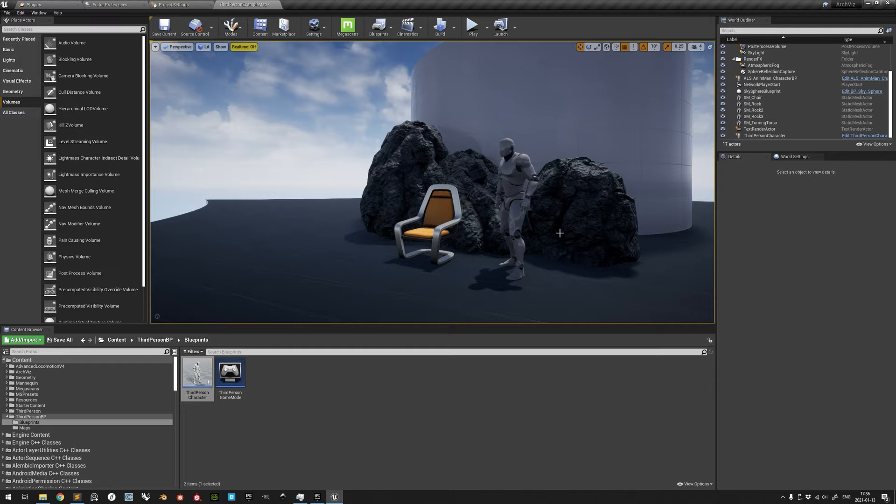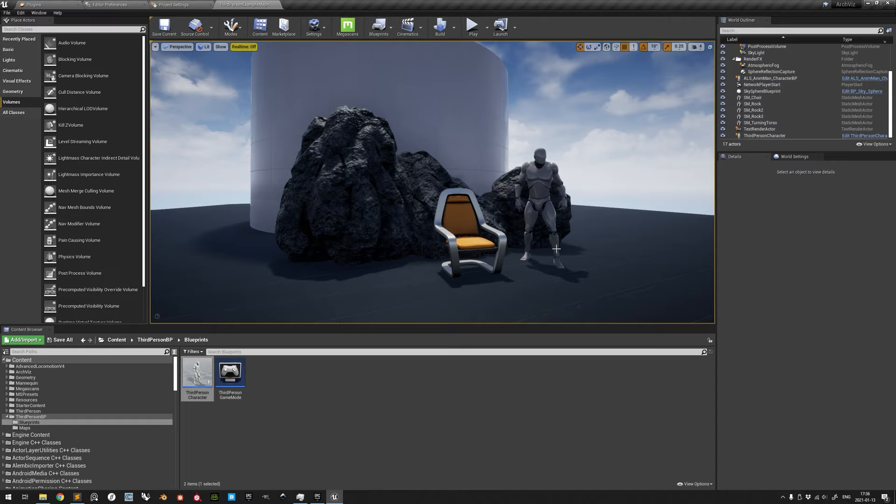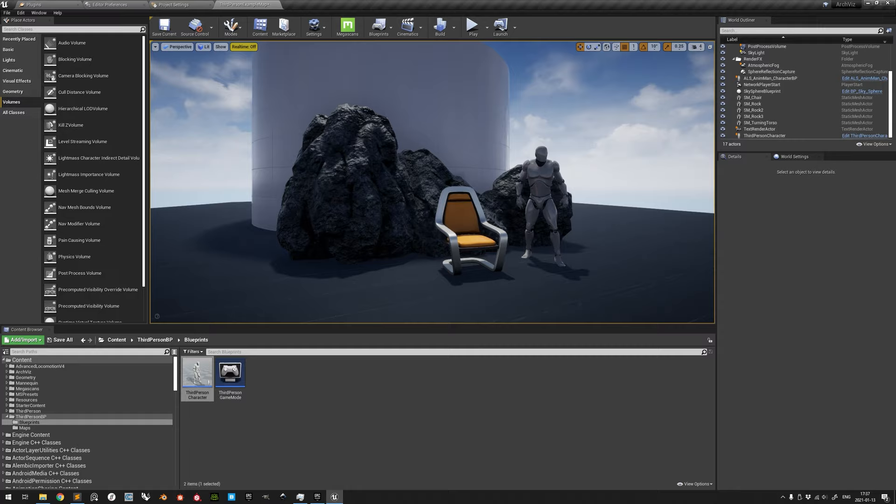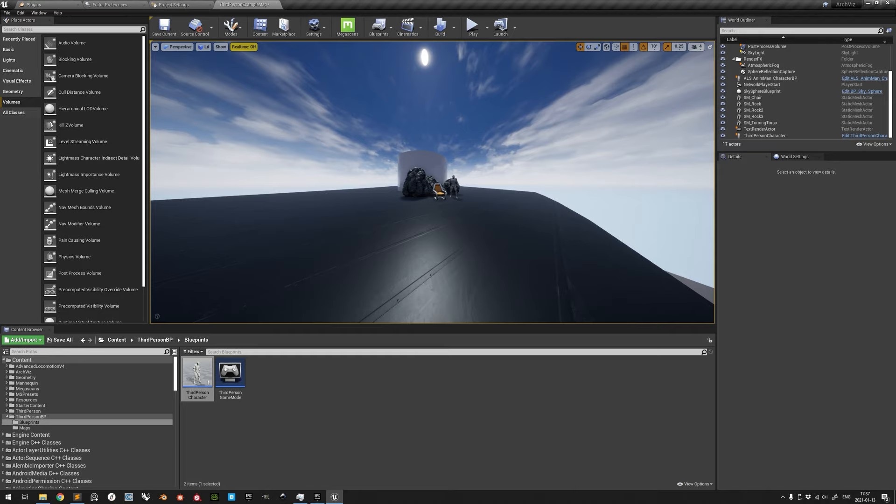This saves the current view to the given slot, which makes it easy to compare different views when picking your camera location. To go to the bookmark location and orientation, we simply press the number key again. So we have saved 2 here, 1, and 2. If you hold down right mouse button, you can also temporarily adjust the field of view with Z and C, respectively.